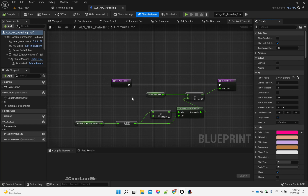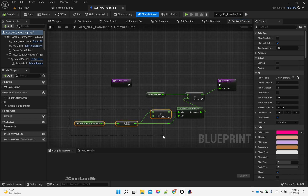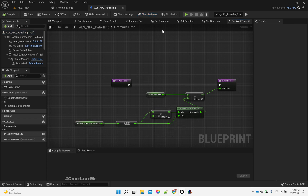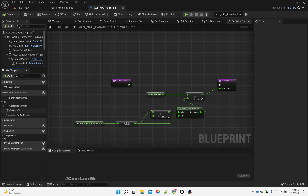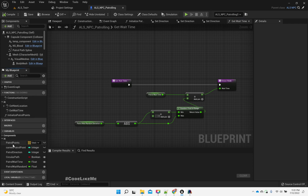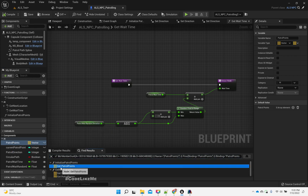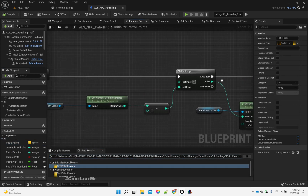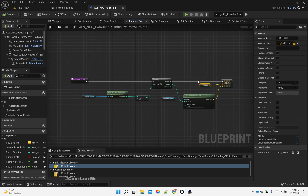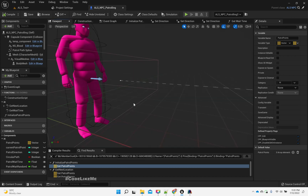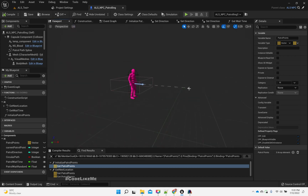Let's open the NPC character. This is how we return the wait time — we get the wait time and add a random value based on the wait time deviation. Here when we define the patrol points and get their locations, we know how many points this spline component has.